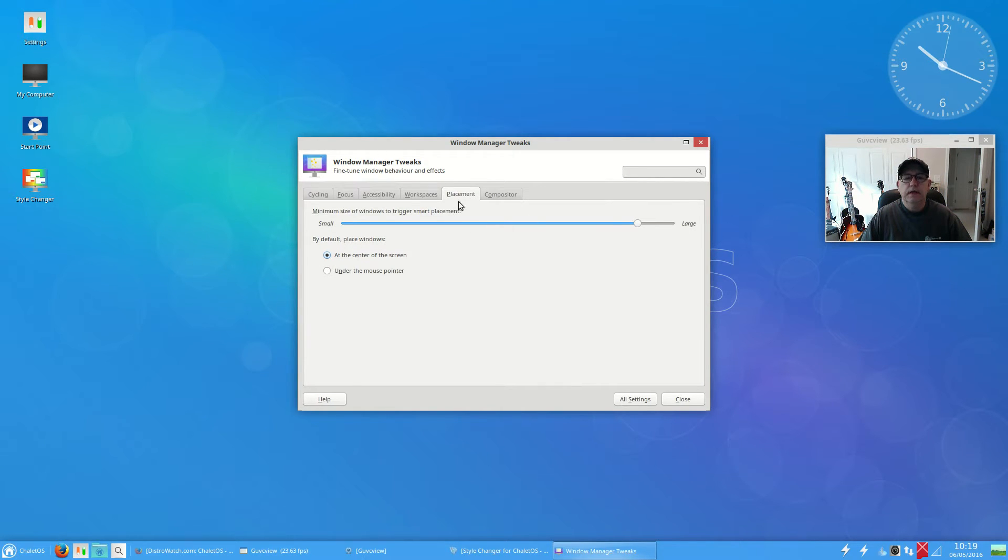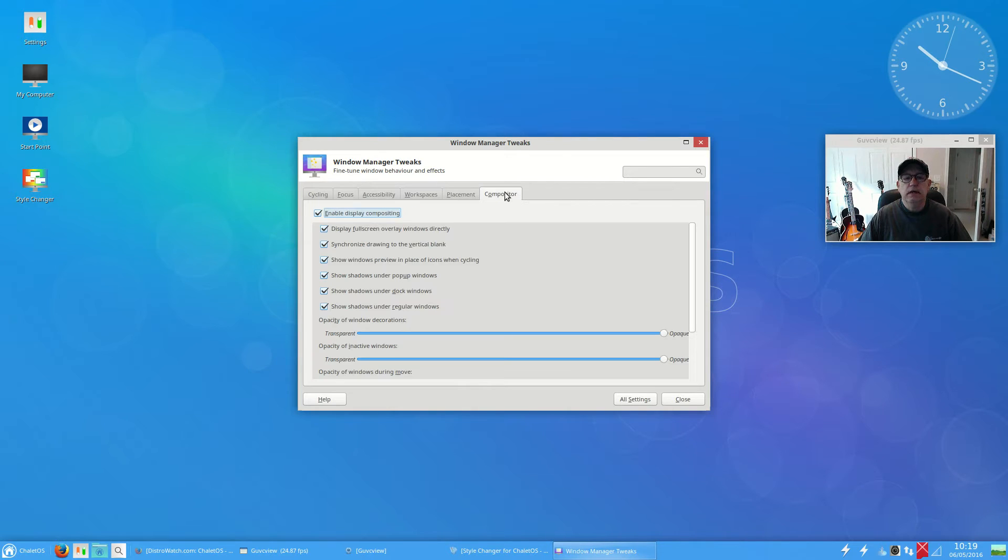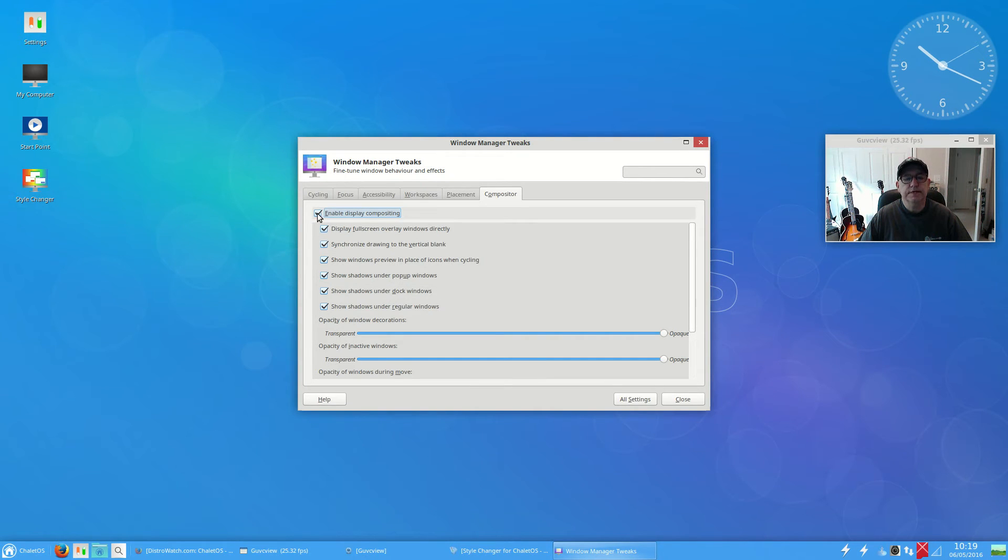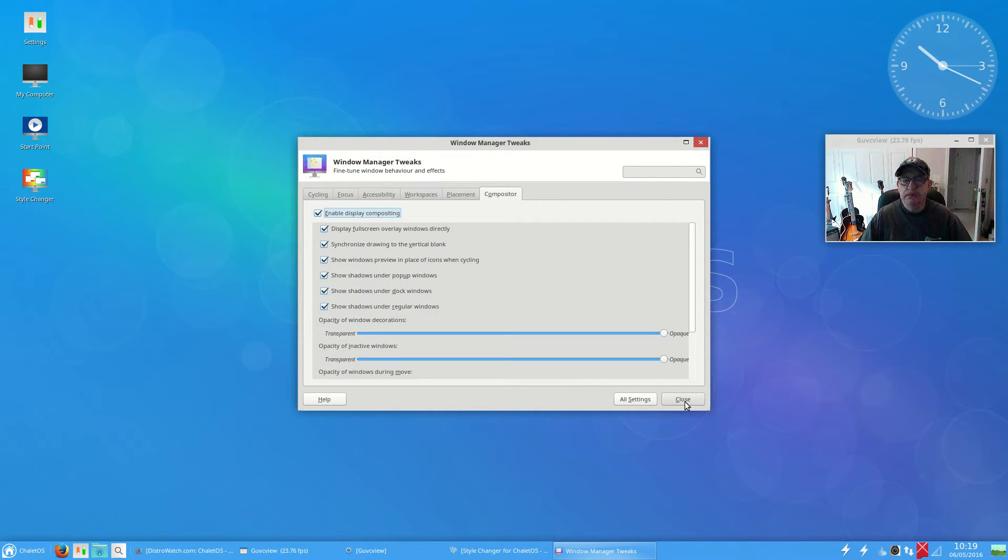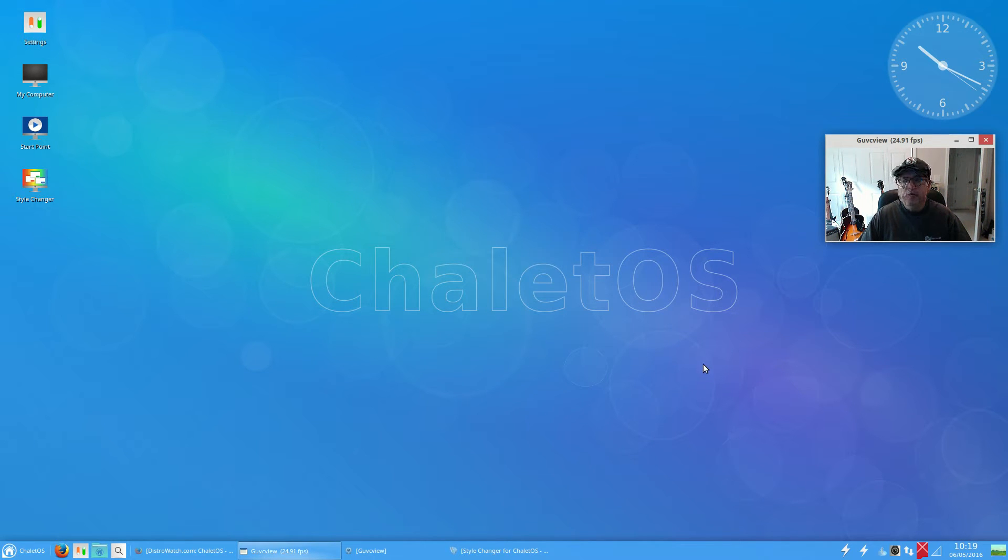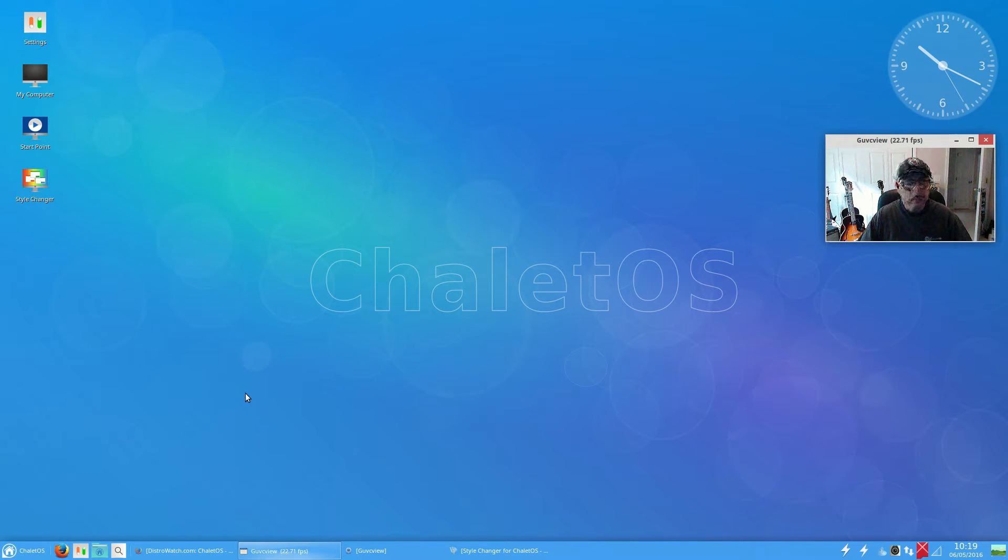On compositing, they've got it enabled but it is not doing a good job. I would prefer to use compton and I'm sure compton would get rid of the screen tearing.